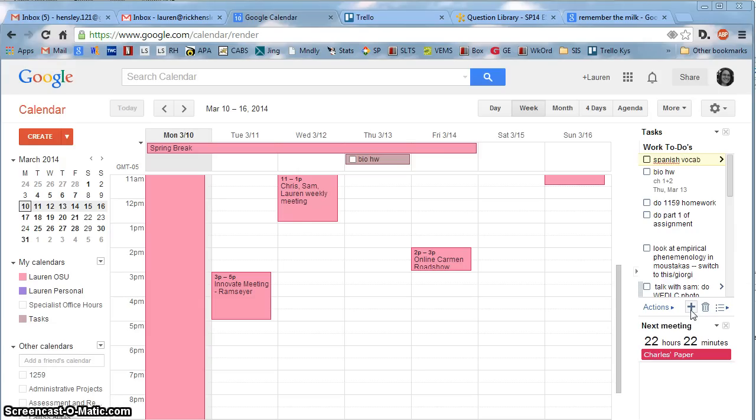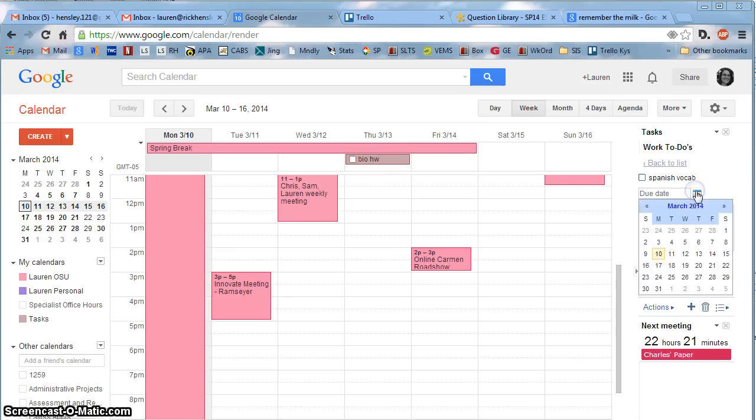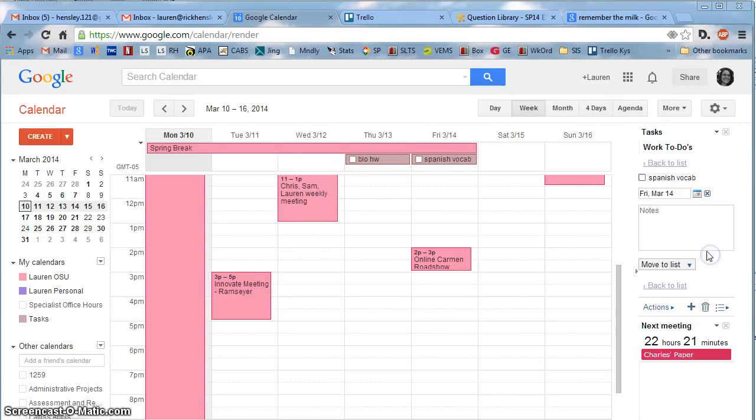One of the nice things you can do is click this arrow and add some options. For instance, let's say I wanted to make this due on Friday, and I could also add some notes here.